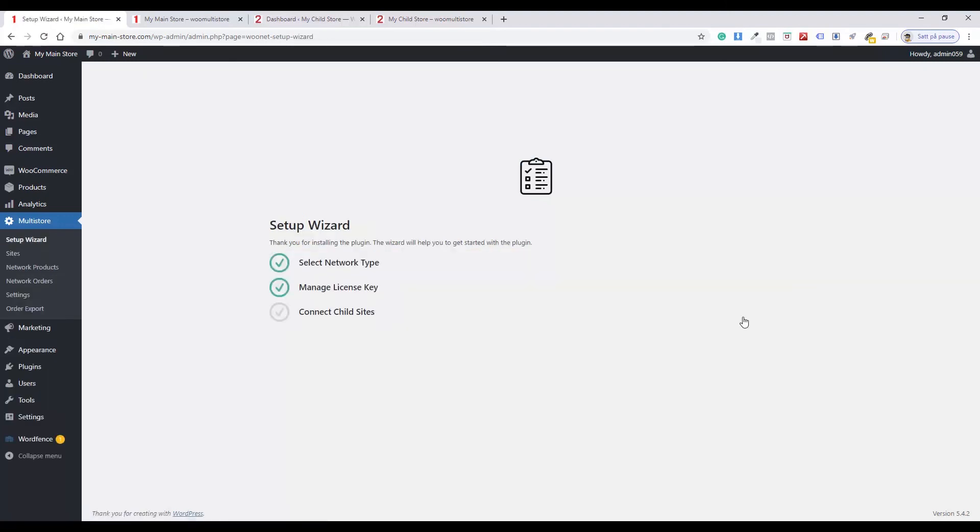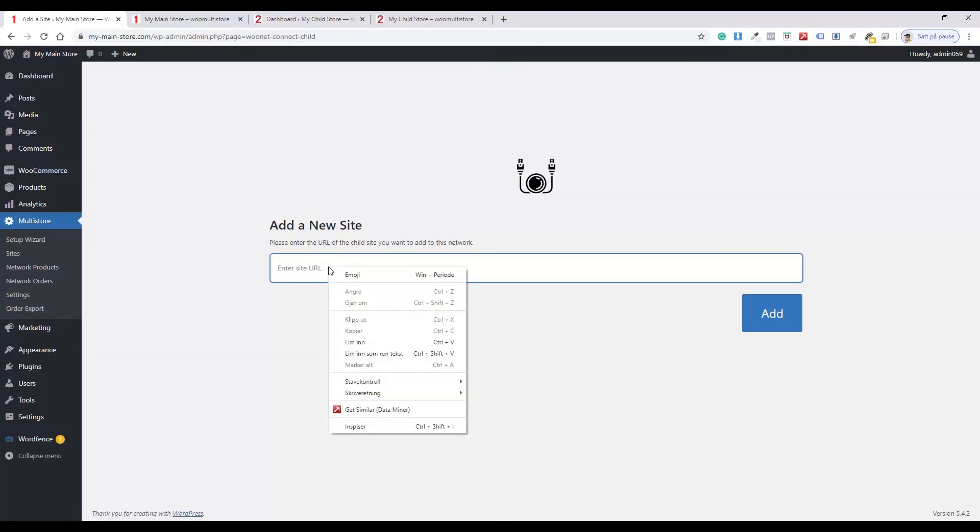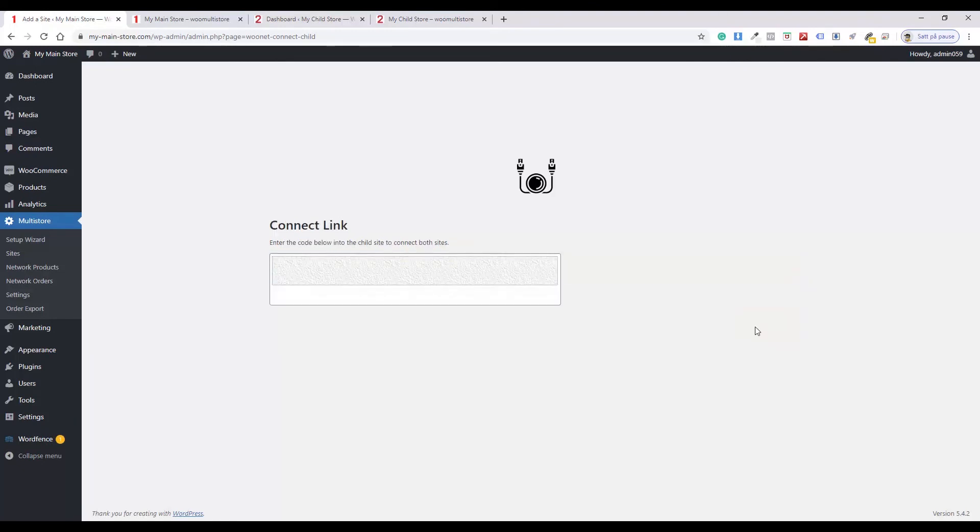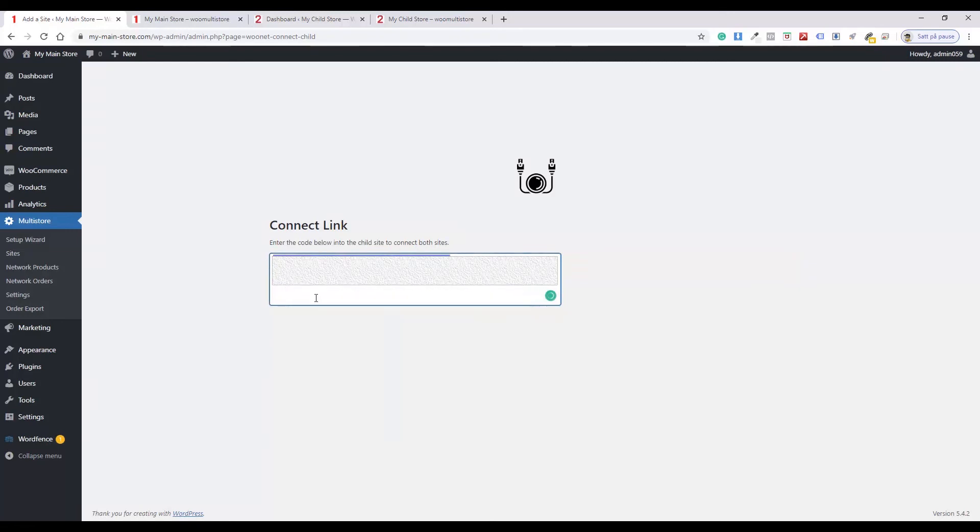Click Connect Child Sites. Enter the site URL for your child's site. Click Add. Select and copy the code.